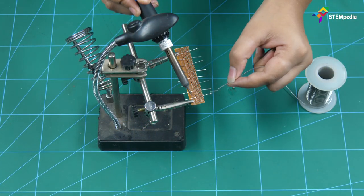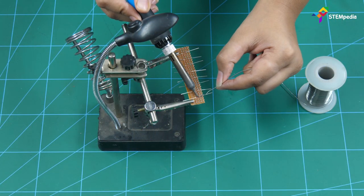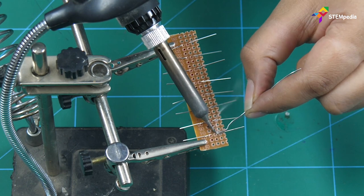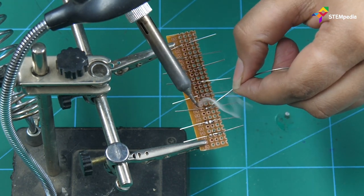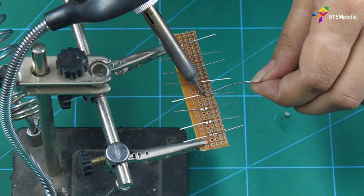Cut all the cathode terminals or negative leg of the LEDs by soldering them to the board.